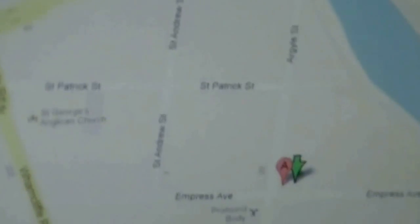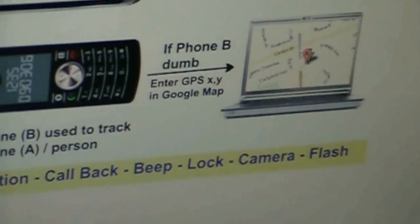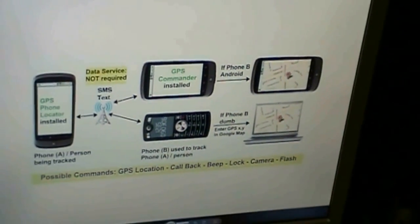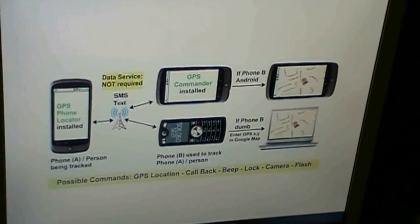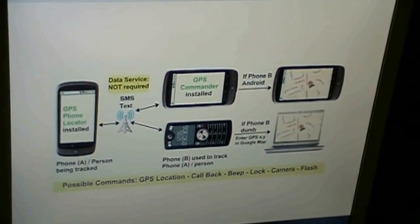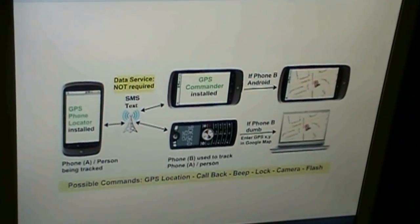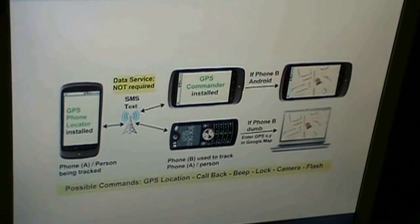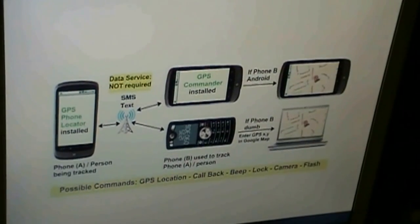Here is the location of my remote phone. GPS is just one of the seven remote control commands that you can use with GPS Phone Locator. Other commands include remote locking, making a beep, or taking a picture. A free version of this app is also available in Google Play for your test drive. Check it out!